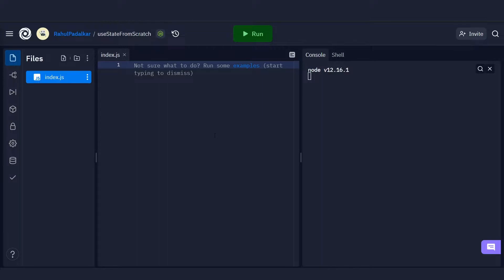I do recommend checking that video out. Now let's talk about how to write the useState hook with JavaScript. You first need to understand that a useState hook is nothing but a function with state. Whenever you call a useState hook in React it returns two things: the state and a function to mutate that state. At the very least, a useState hook is a function with state that persists across multiple reruns of the function. I'm going to start with a pretty naive solution and build up from that.